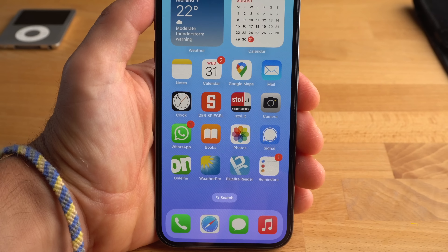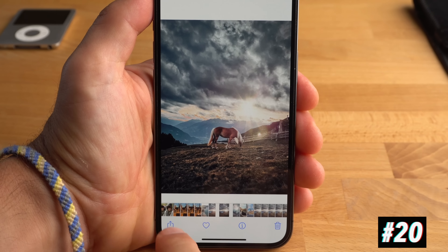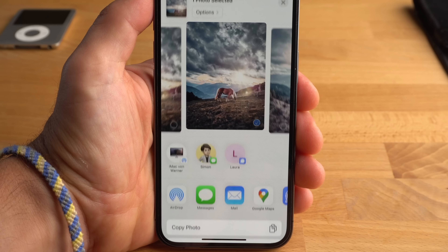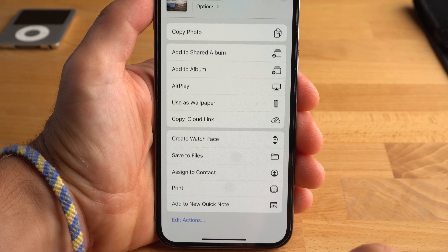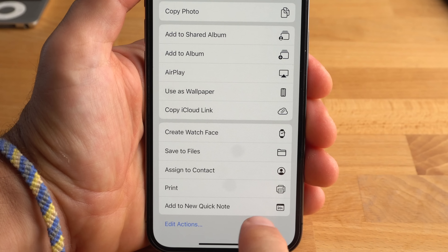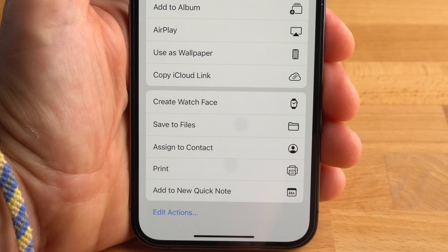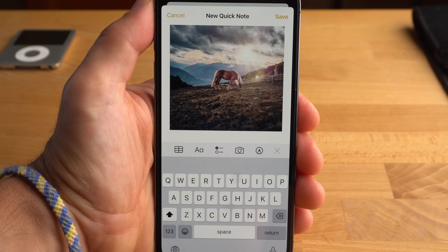The Notes app has also received a very useful new feature. No matter which app you are using, in iOS you can almost everywhere share relevant information or pictures through the Share menu. Now, when you tap the Share icon in iOS 16, you always have the option of saving the list, photo, web page, and so on as a Quick Note. This is a great innovation.